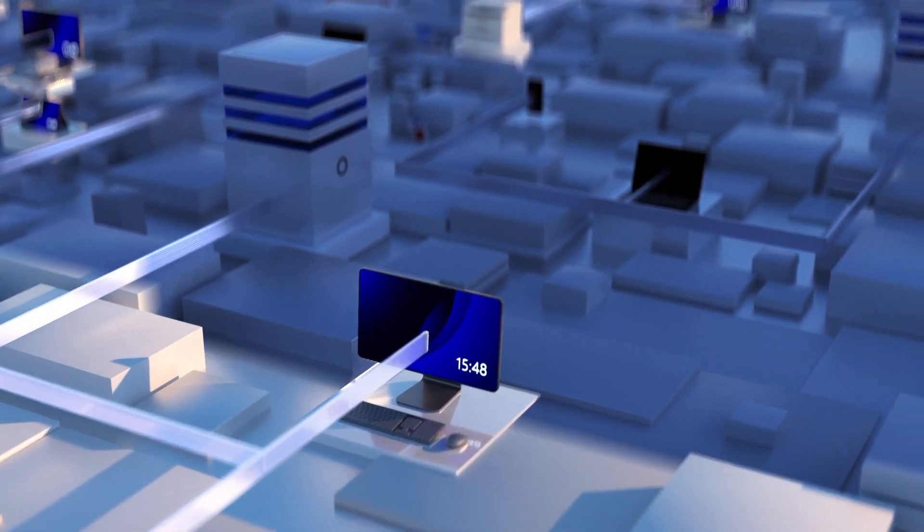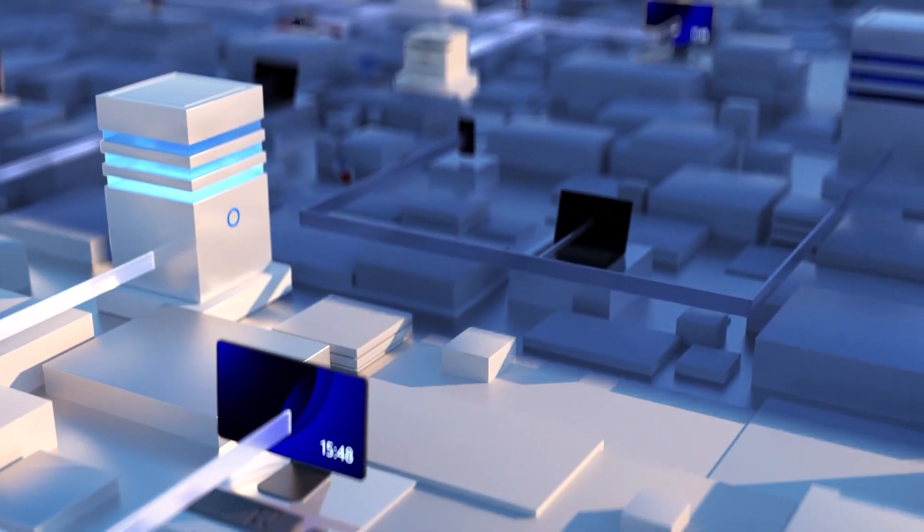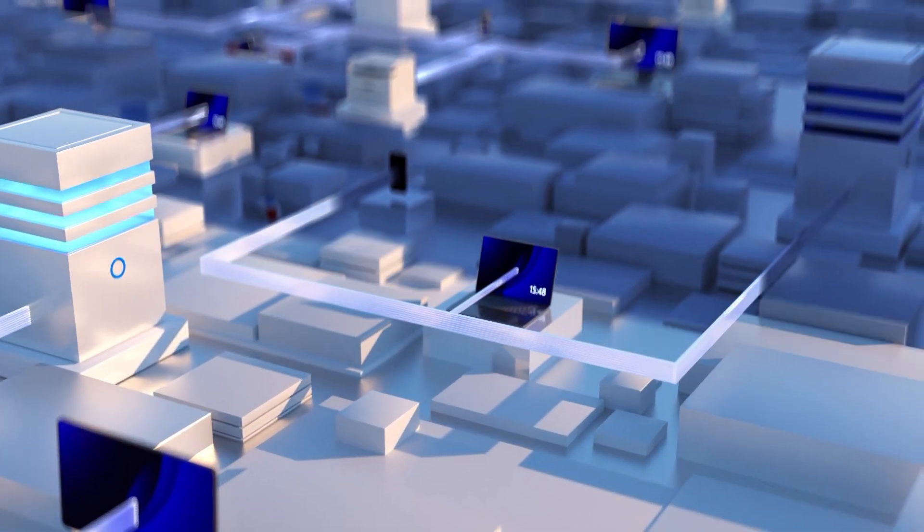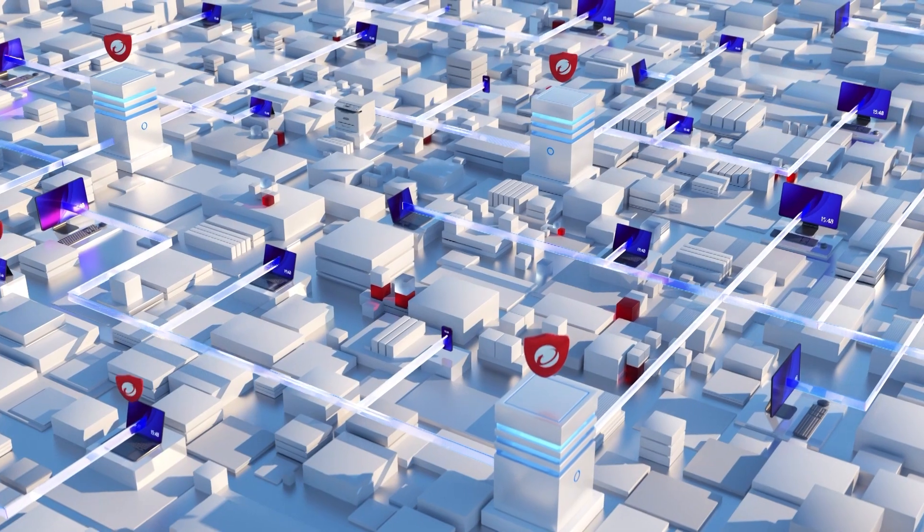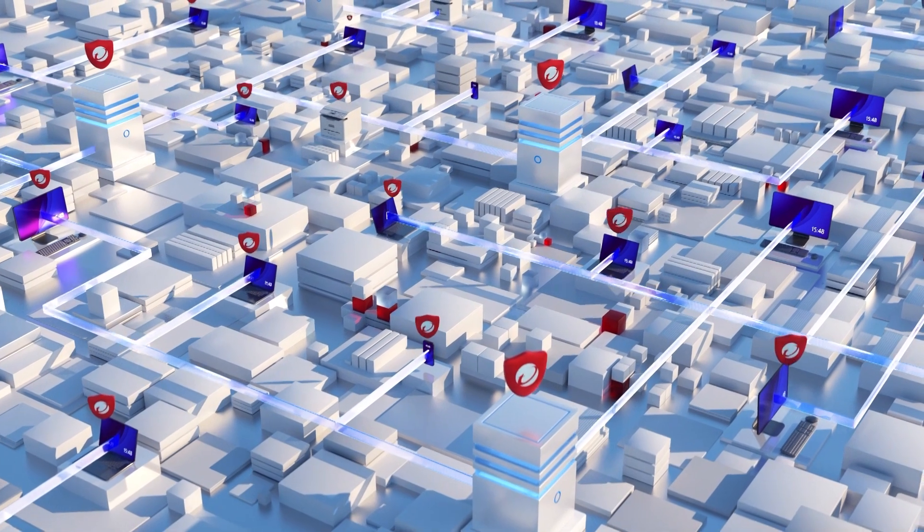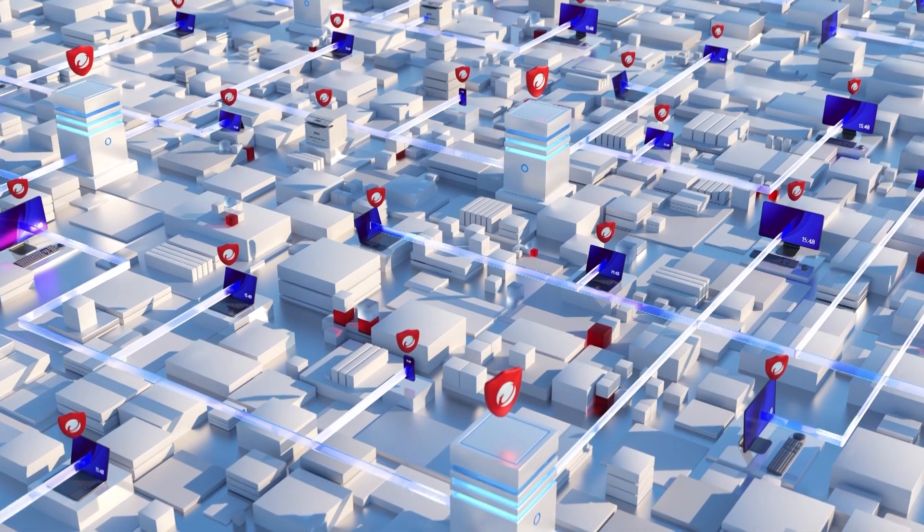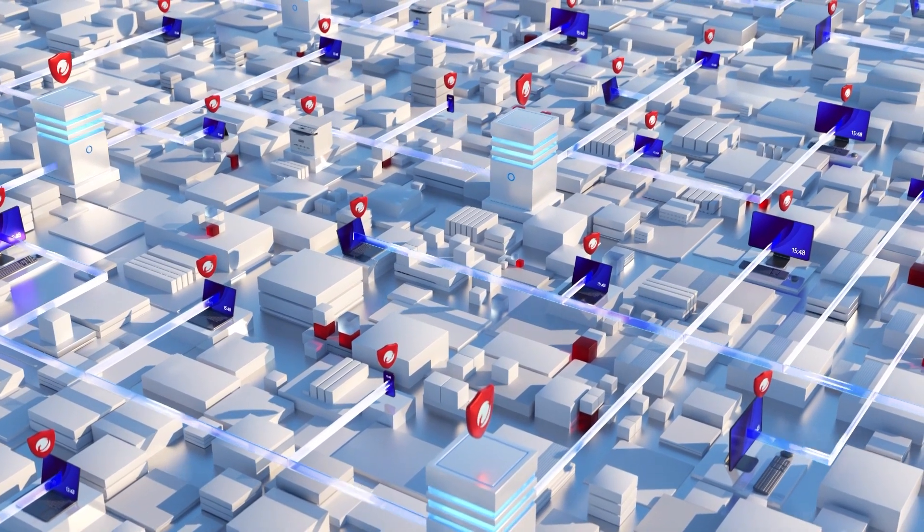In this scenario, Trend Micro Network 1 can extend your visibility beyond your managed systems to other endpoints to which the organization is blind.